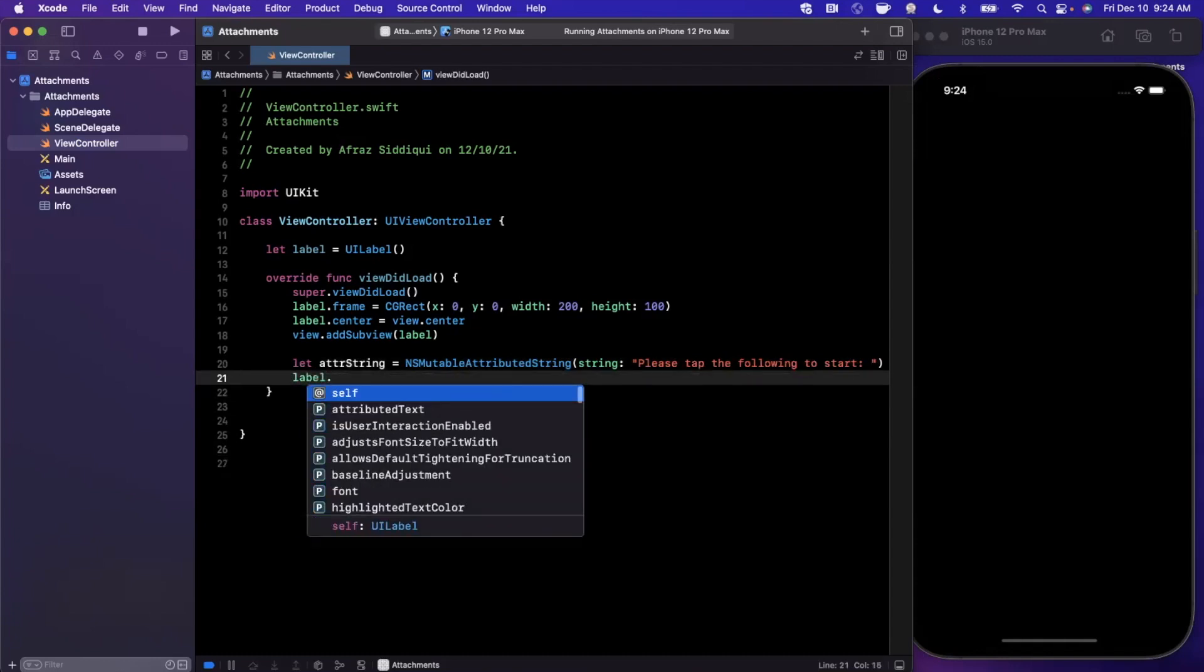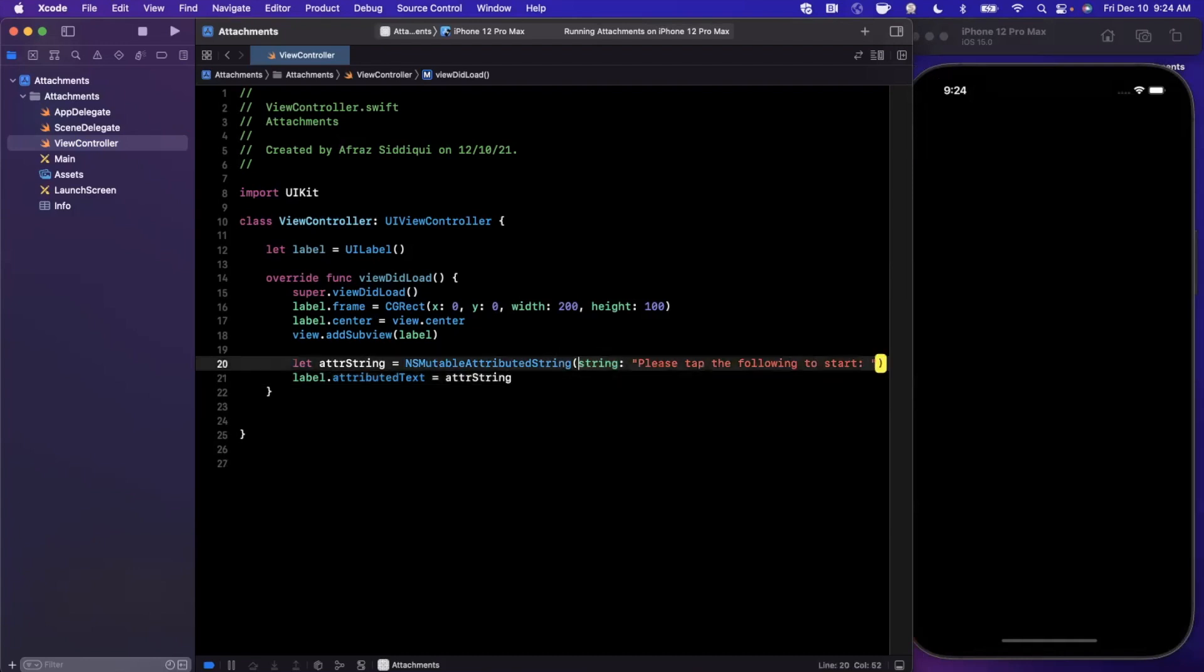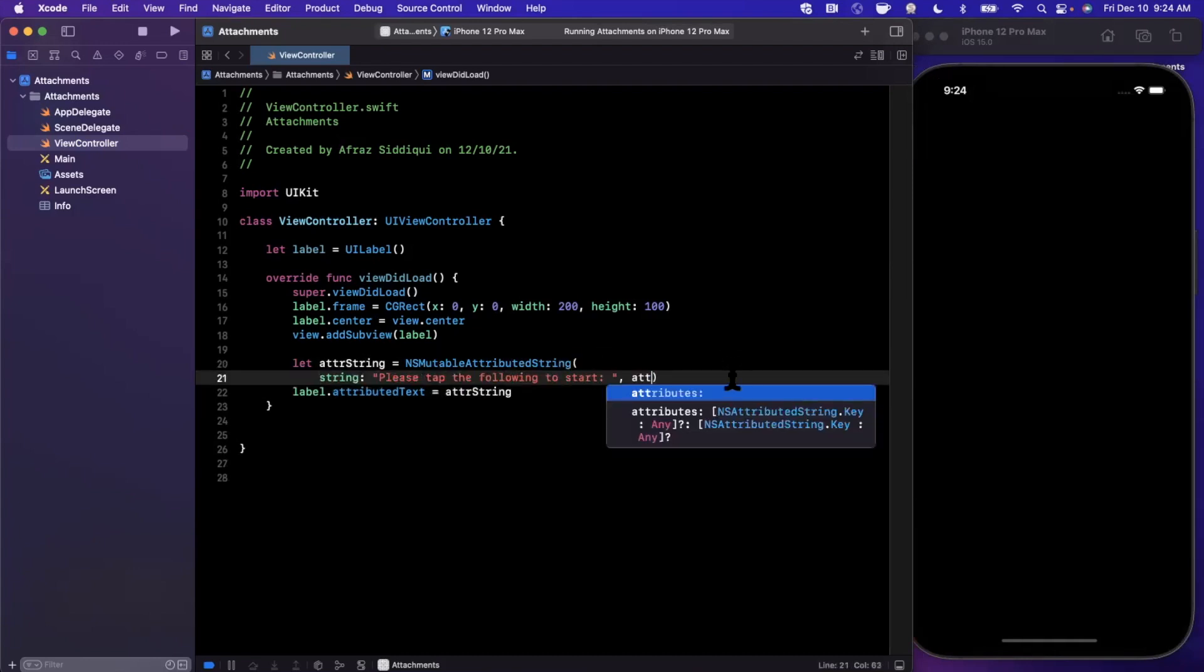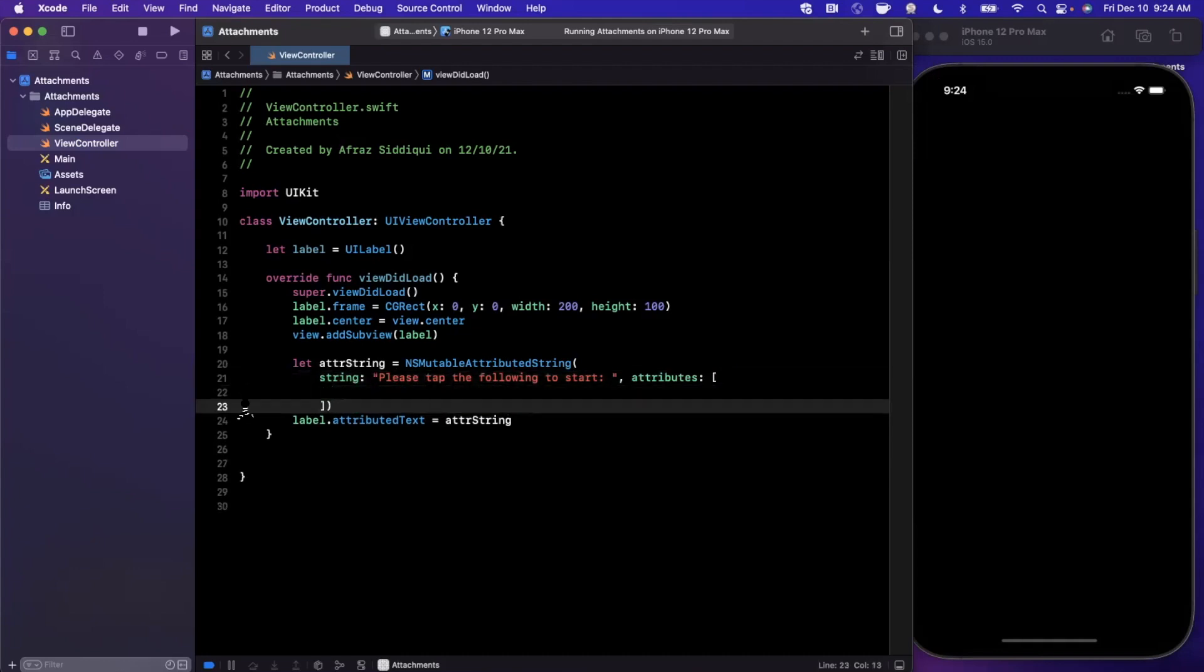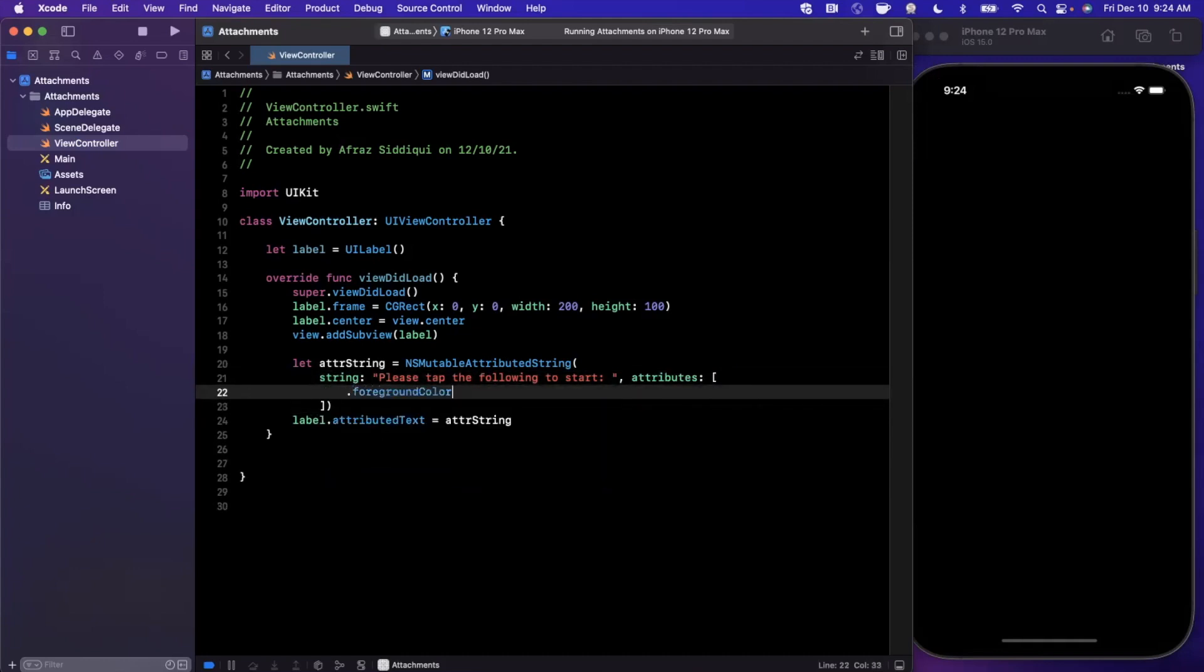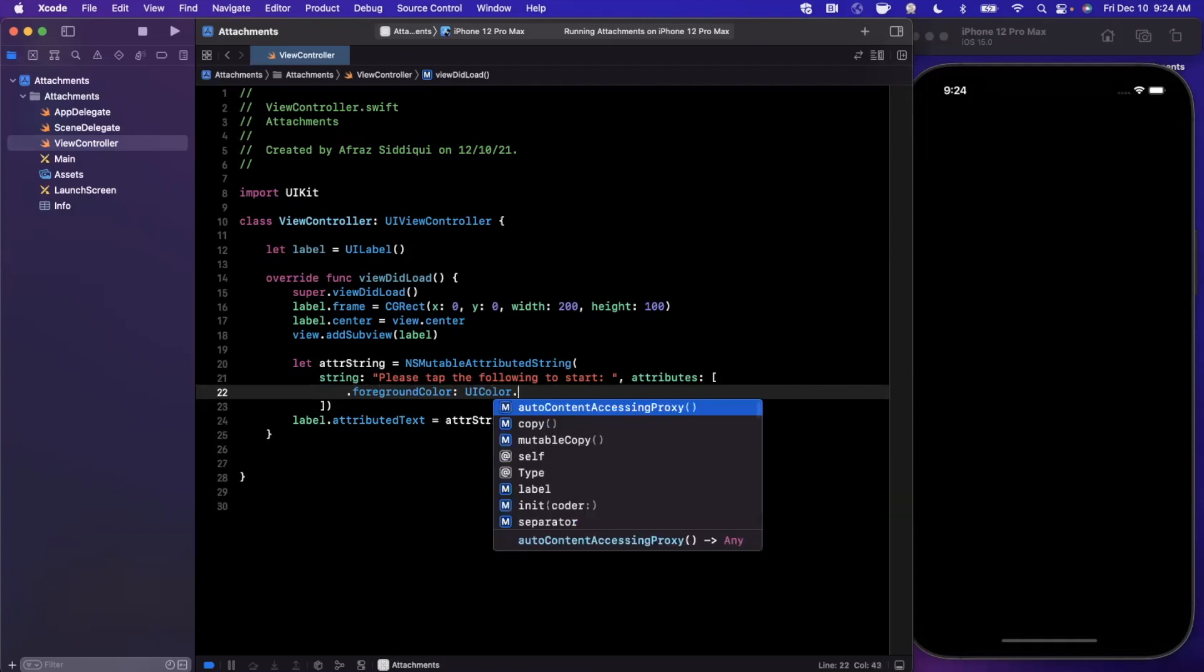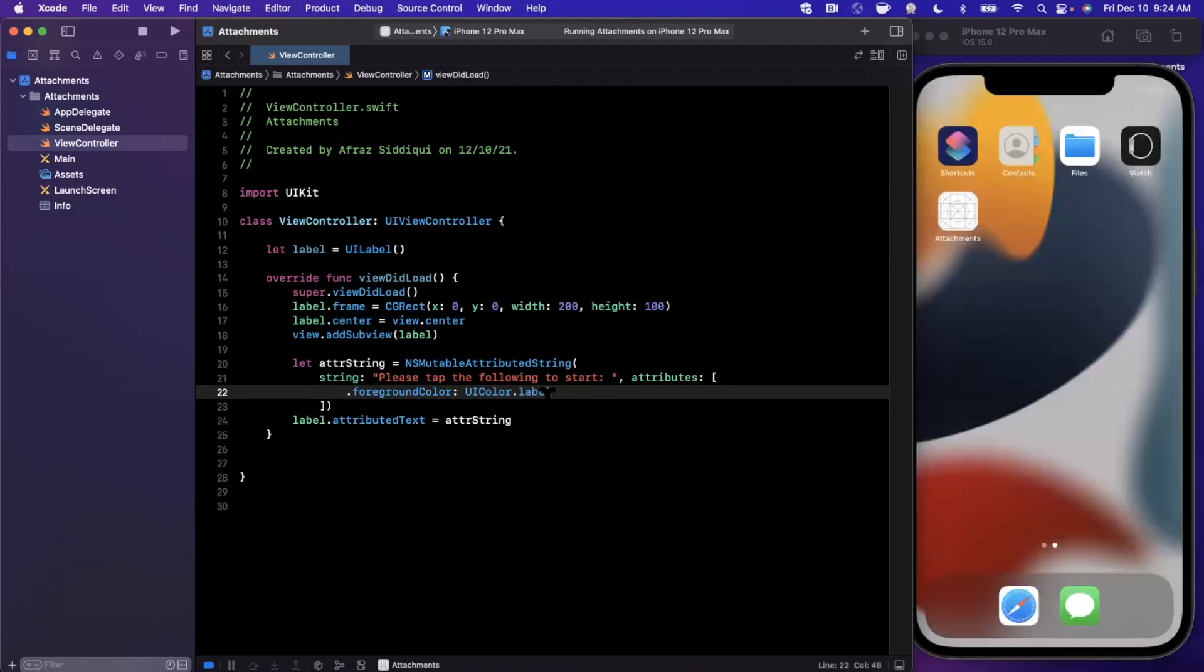We're just going to assign this to our label. We'll say label.attributedString is our string here. What I'll also do is add some quick attributes to this so we can actually use the benefit of the attributed string. We'll just give it a foreground color of maybe color.label just like that.